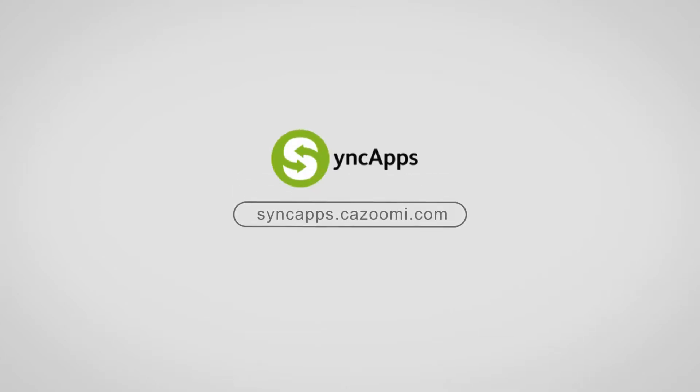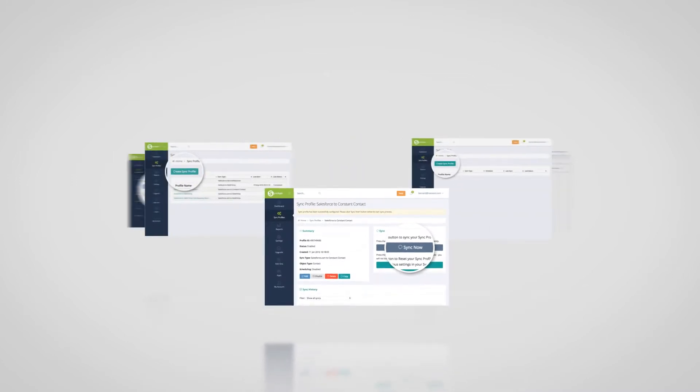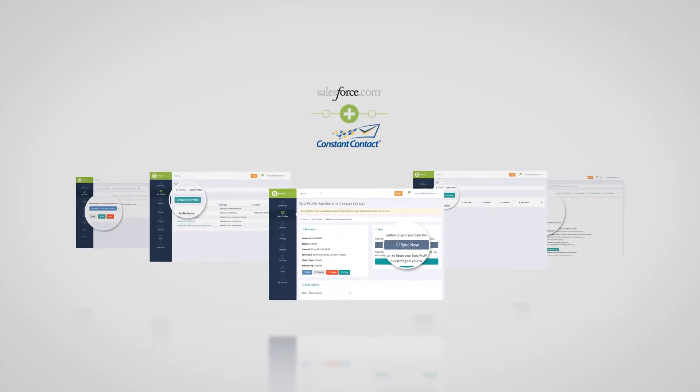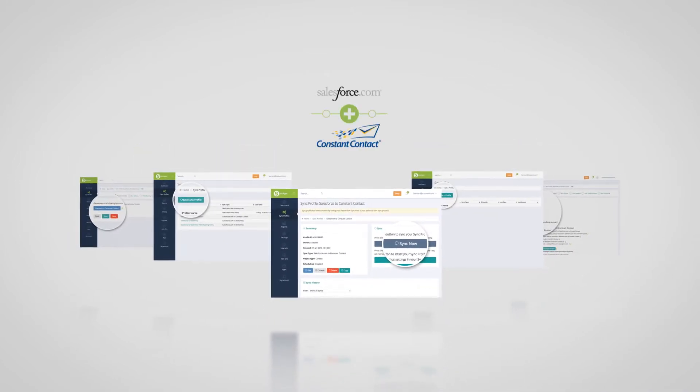Hi, and welcome to Sync Apps. Let's review how easy it is to set up Constant Contact for Salesforce Sync Apps.